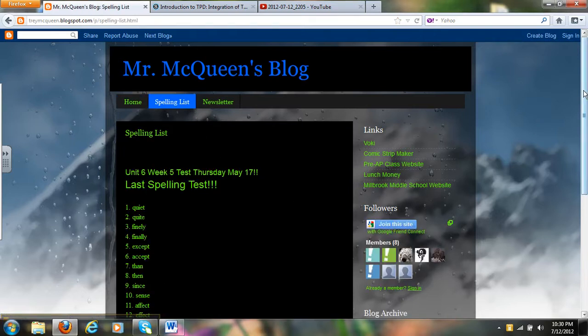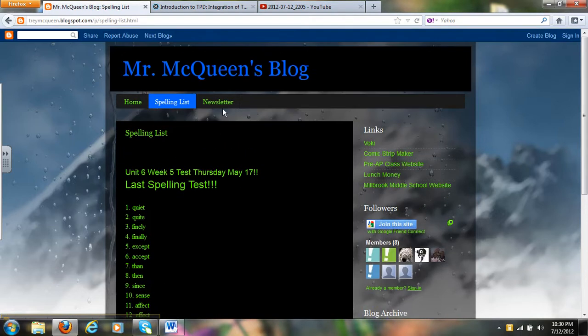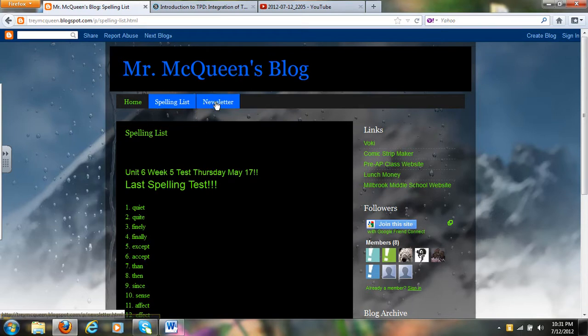Spelling list is pretty simple. All you have to do is go in and edit the page and put your spelling words there.